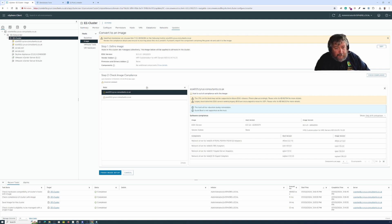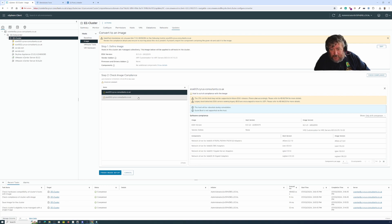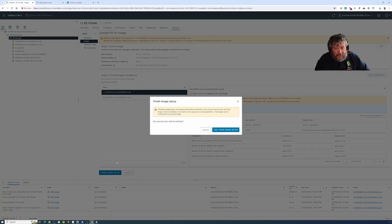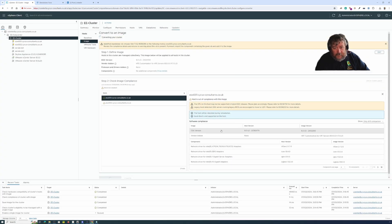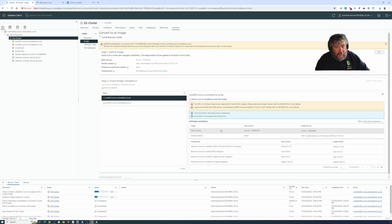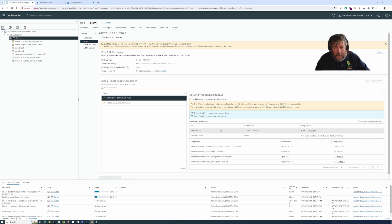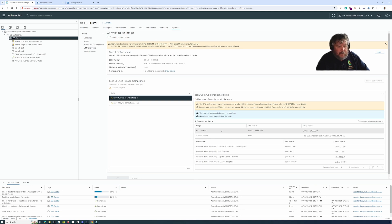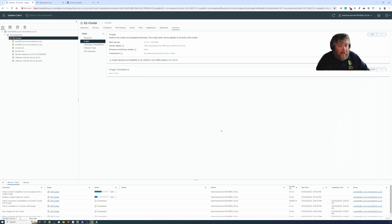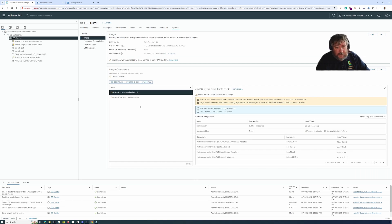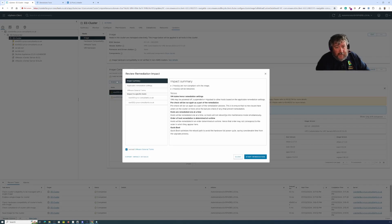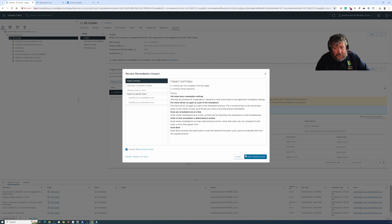Okay so the current images are out of compliance which isn't a surprise. I'm going to finish the image setup, yes to finish the image setup, and then what we will do is we will remediate the entire cluster.